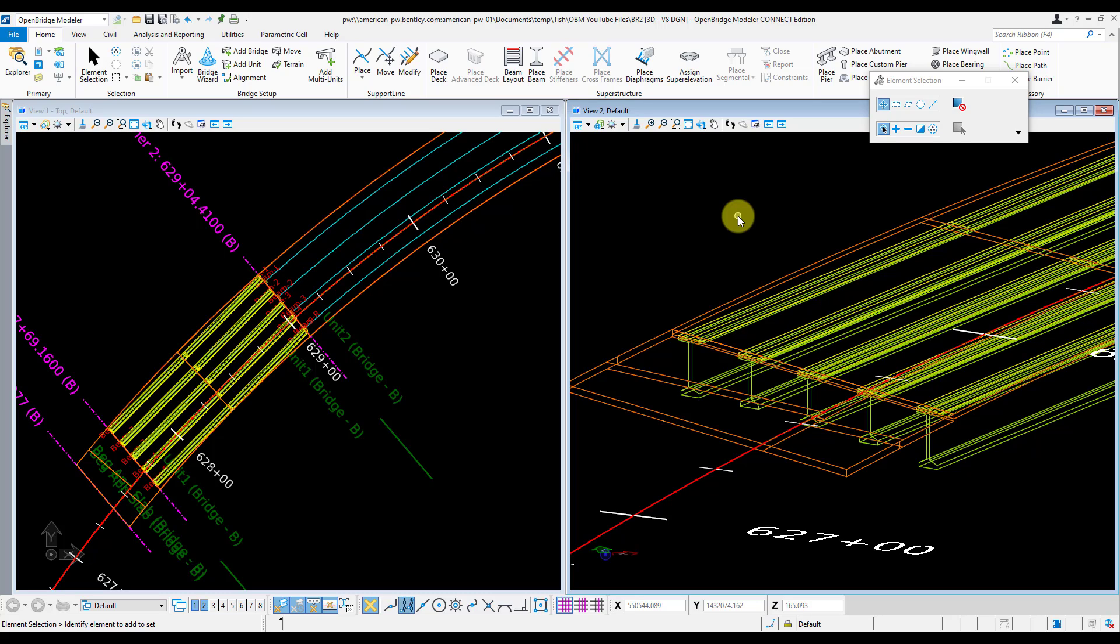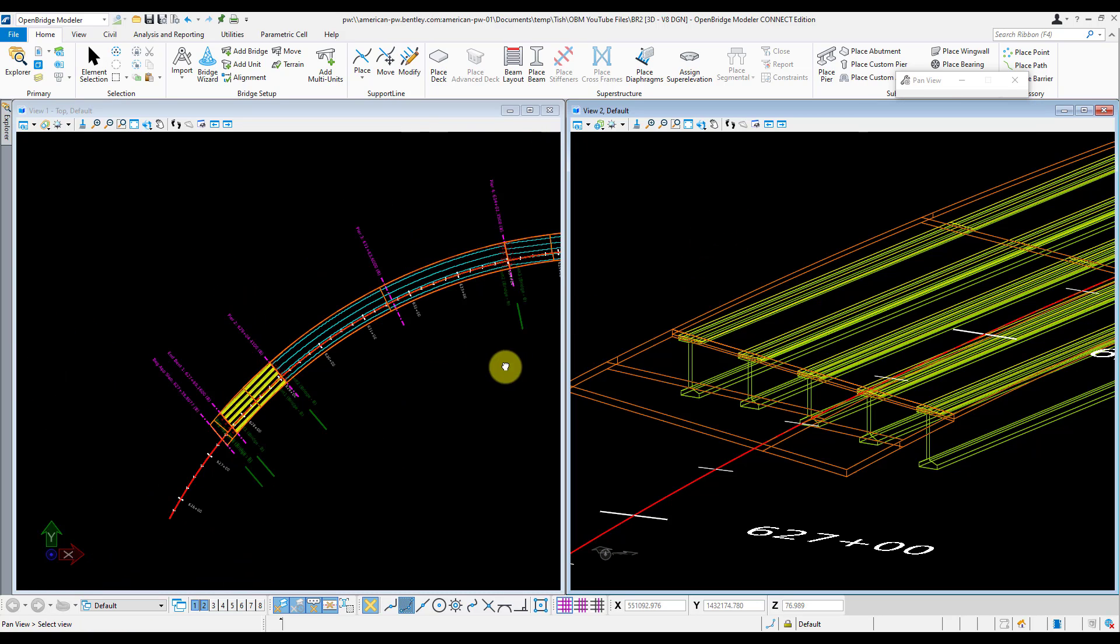Now for this example I'm doing here in this bridge, spans 1 and 4 are going to be those pre-stressed concrete girders, and spans 2 and 3 are going to be steel eye girders. So I'm going to model the rest of my girders on span 4 right now.